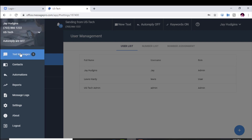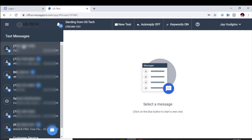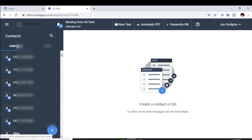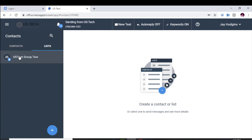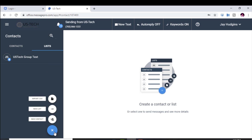You'll see all your text messages here. All your users would see the same text messages, and you can click on whichever thread you started with a contact. There's a Contacts tab and a Lists tab. You can start a new list — we have one called US Tech Group Text for our technicians. To start another, just click the plus sign. You can create a new contact, a new list, or import a CSV file from your computer if you have a contact list on file.